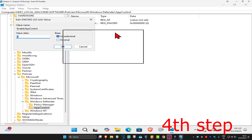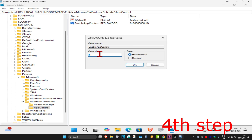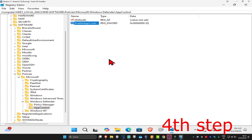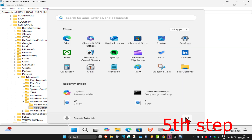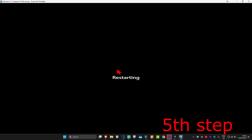Make sure that in the Value Data box you have the number zero — it's most likely already going to be zero by default. Click OK. For the last step, just restart your computer and the problem should be fixed.